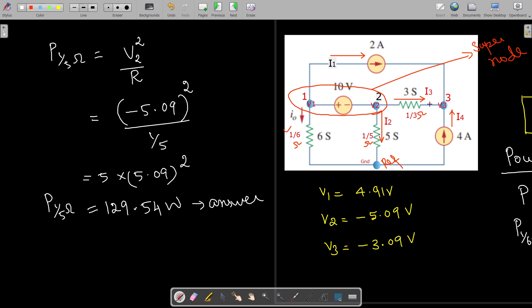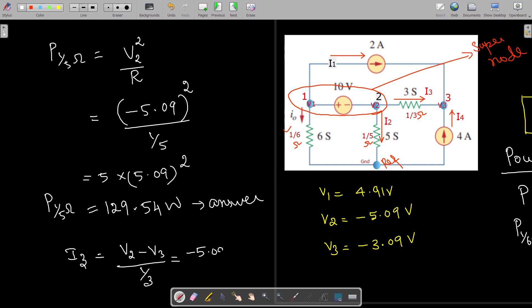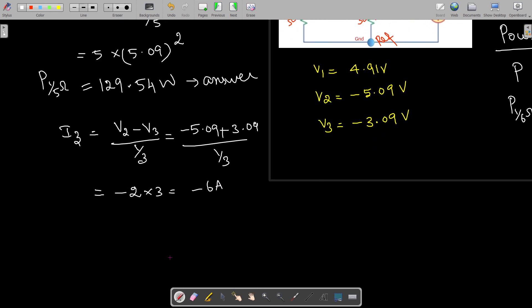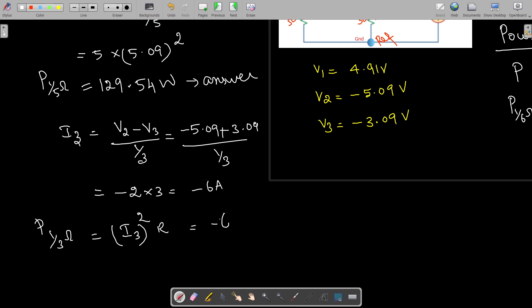For the 1/3 ohm resistance, we first find I3 = (V2 − V3) / (1/3) = (−5.09 − (−3.09)) × 3 = (−2) × 3 = −6 amperes. The power dissipated is P = I3² × R = (−6)² × (1/3) = 36/3 = 12 watts.